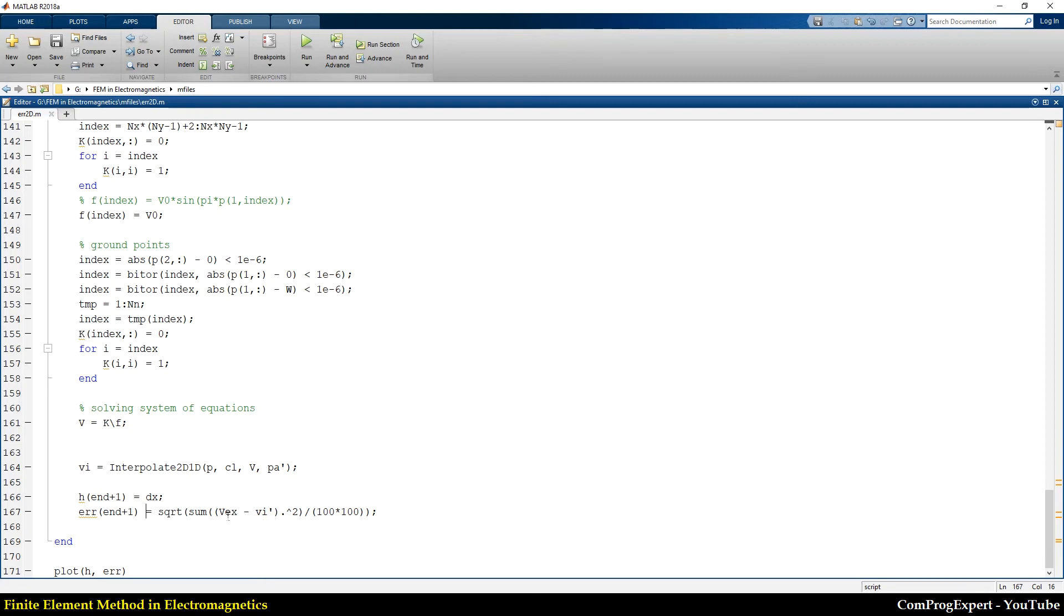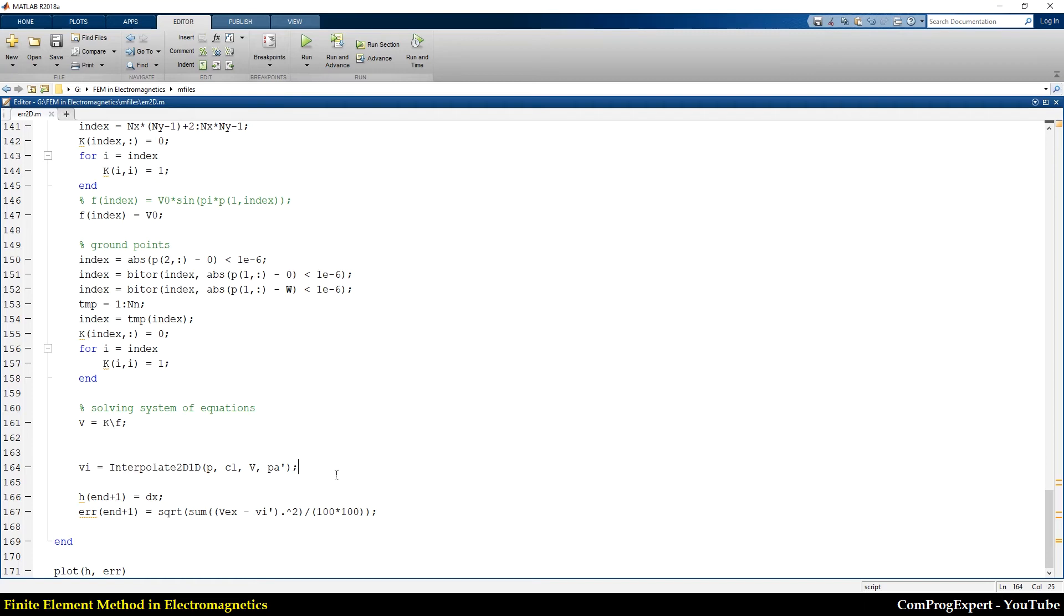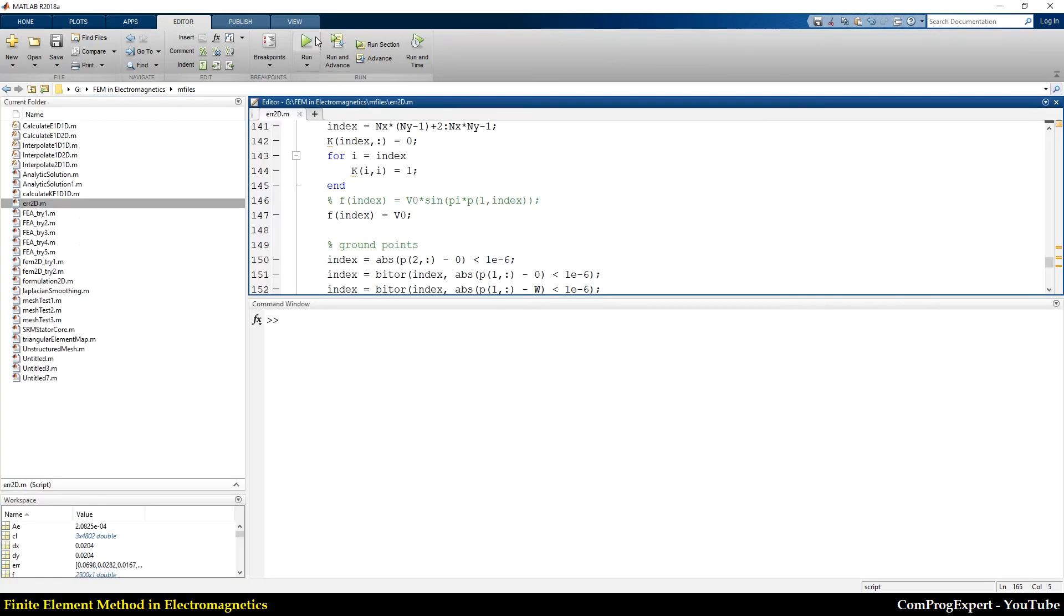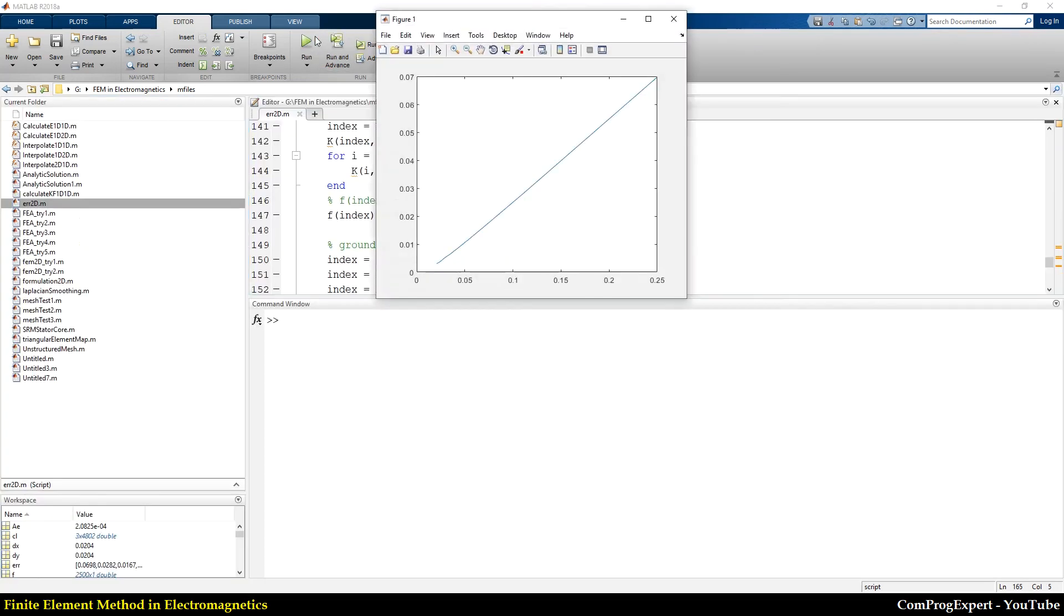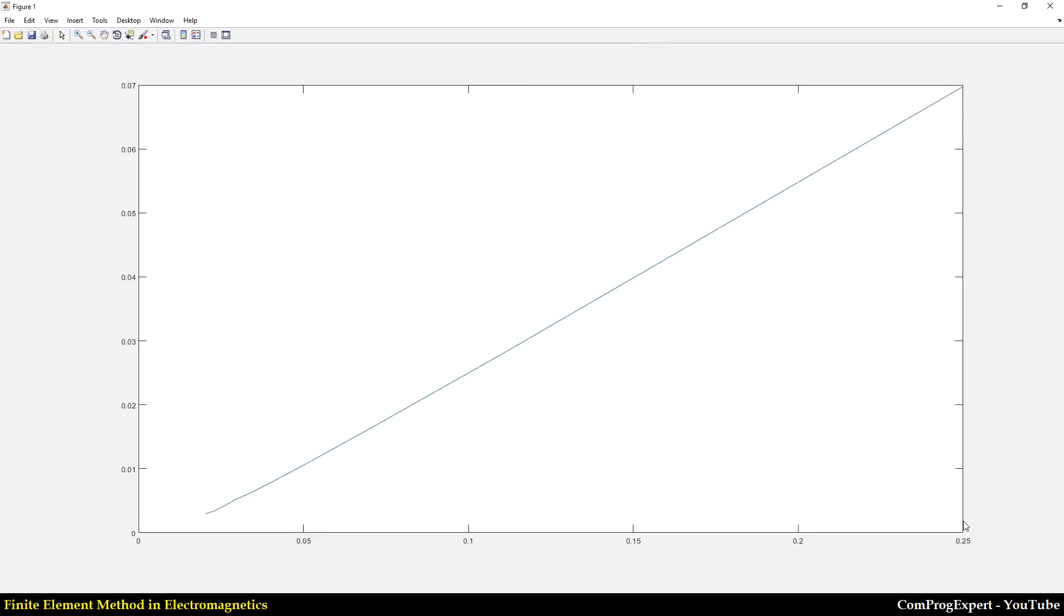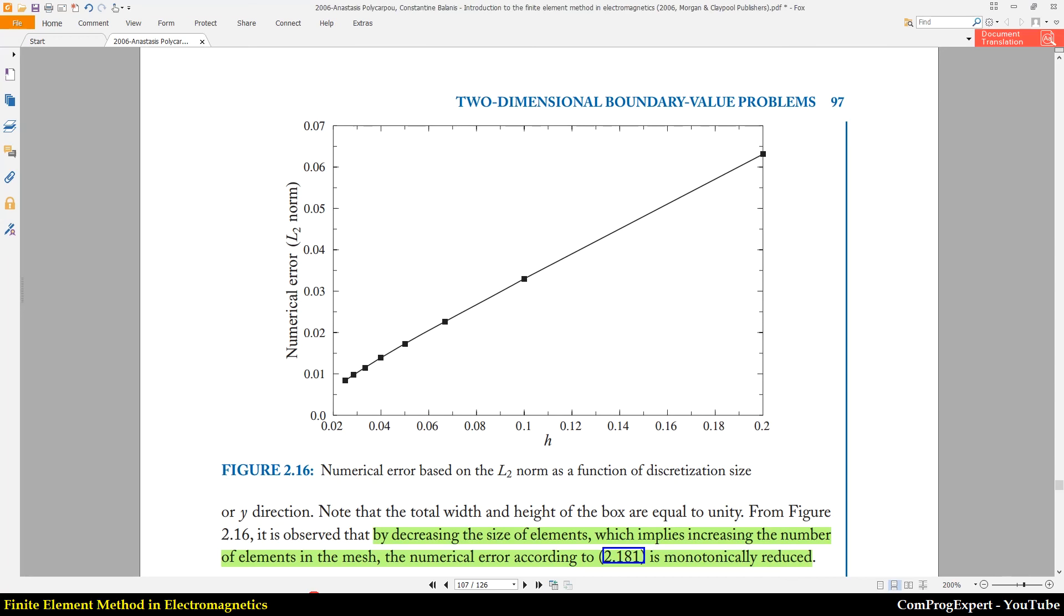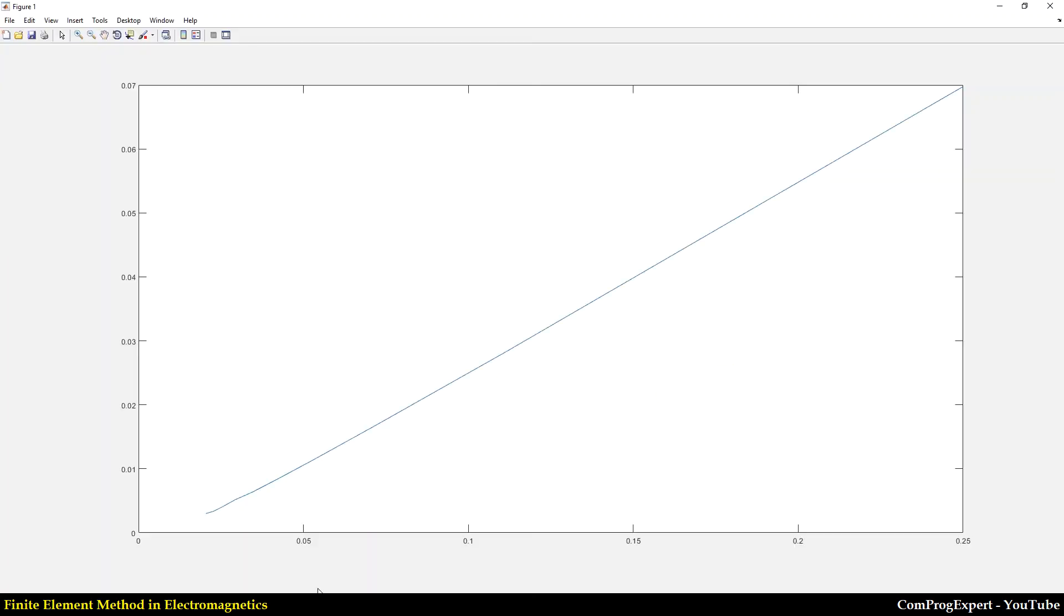So I used this function that we wrote in our previous part. So here if I run this code you can see we are able to generate this graph.